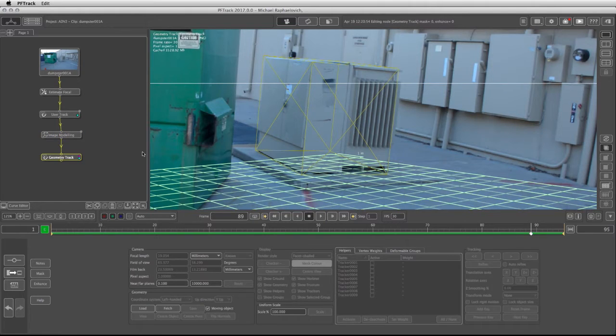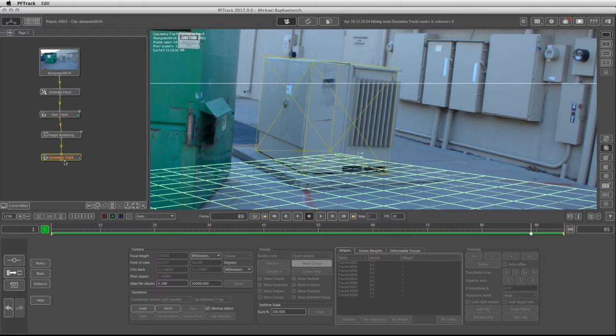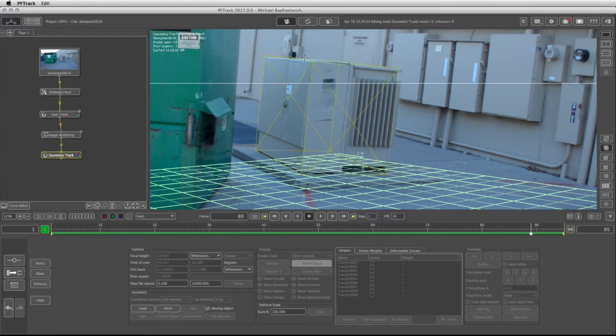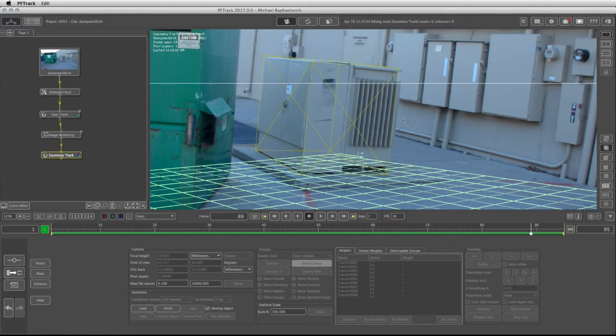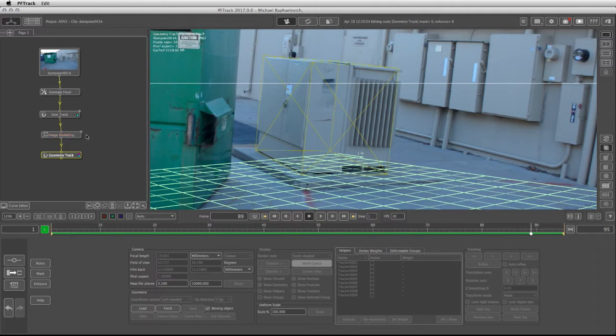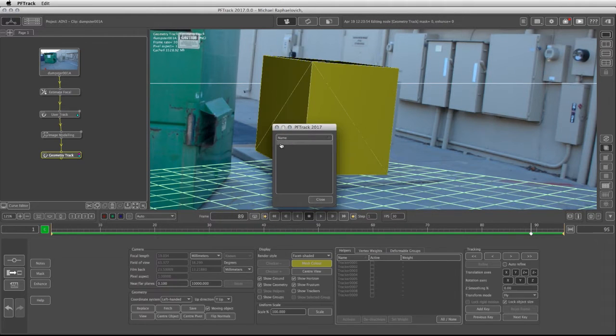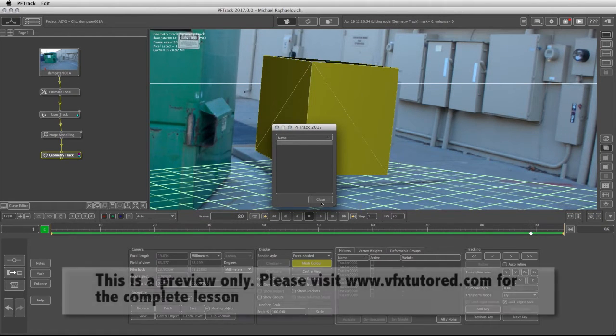In the geometry track we're not going to track the geometry as is as we've seen before, but here what we're going to do is actually cause the geometry track to give us a solved camera. And let me show you exactly how it goes. What I need to do is fetch the geometry that we created in the image modeling by clicking under the geometry here on fetch, and then I have the object that I have created and click on close.